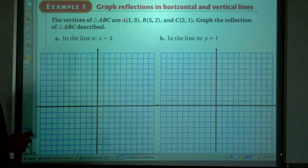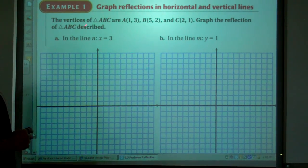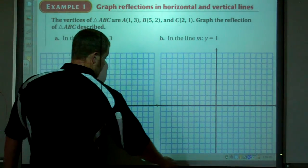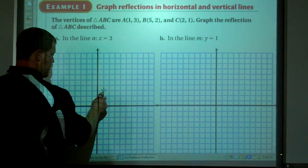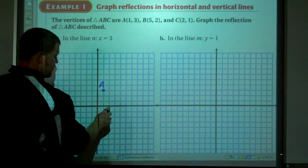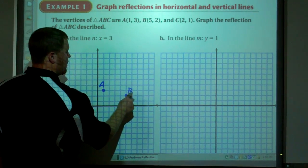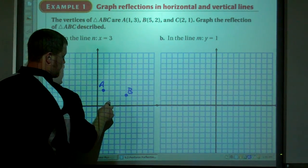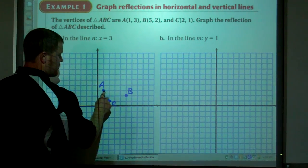The vertices of triangle ABC are A(1,3), B(5,2), and C(2,1). Graph the reflection of triangle ABC as described. So point A is at (1,3), point B is at (5,2), and point C is at (2,1) — we have this triangle here.